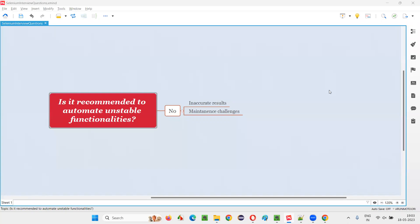Hello all, welcome to this session. In this session I am going to answer one of the Selenium interview questions: is it recommended to automate unstable functionalities? First, let's understand what exactly unstable functionalities are. Unstable functionalities are the functionalities in the application which are still undergoing changes — developers are modifying or fixing the code. Functionalities still undergoing changes by developers are known as unstable functionalities.